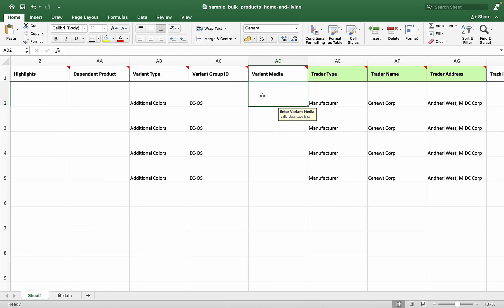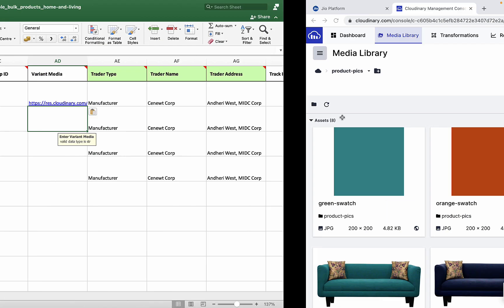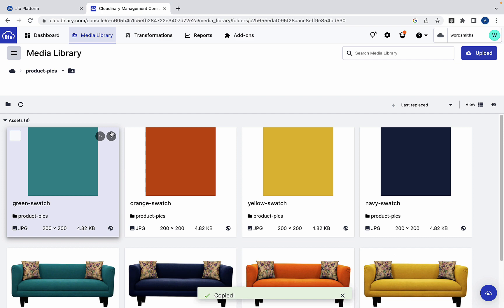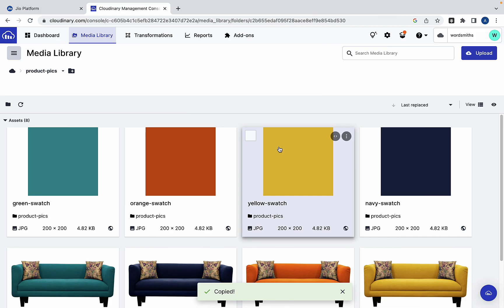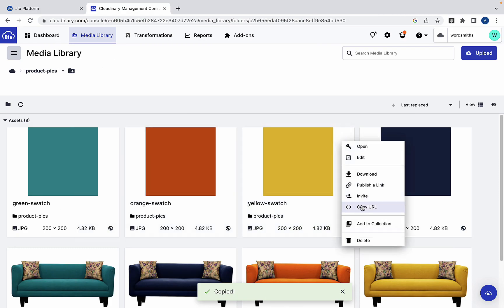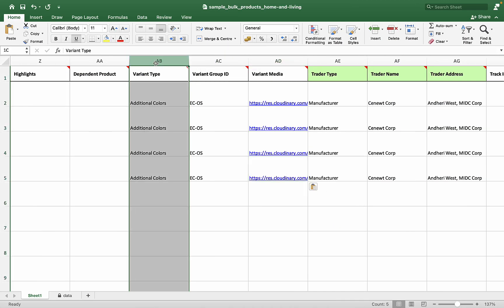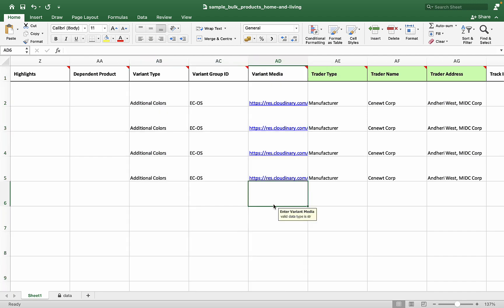The variant media column is where you can enter the swatch image link of the product in that row. These three columns determine which products are variants of each other.